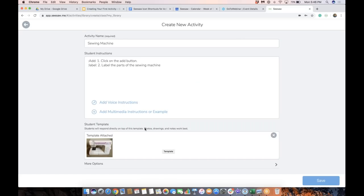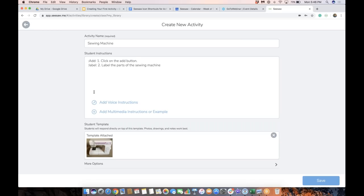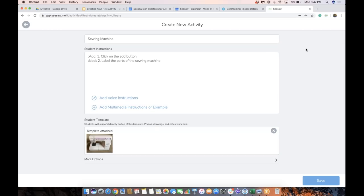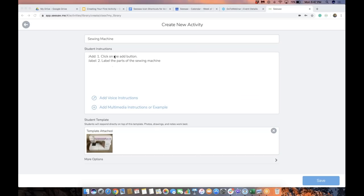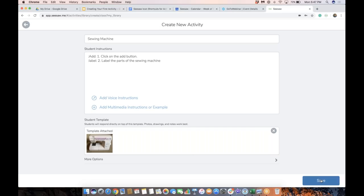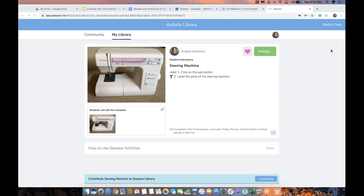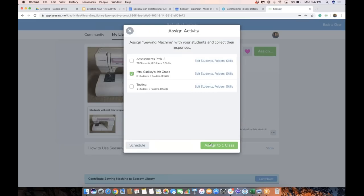I'm going to tap the green check — there's my template. I could also include an example, or because I've included a template, that's actually going to pop up in the example area if I leave example blank. So I'm going to save this. There is my activity. It has a template, I can see it right here because it's attached and it is an image.